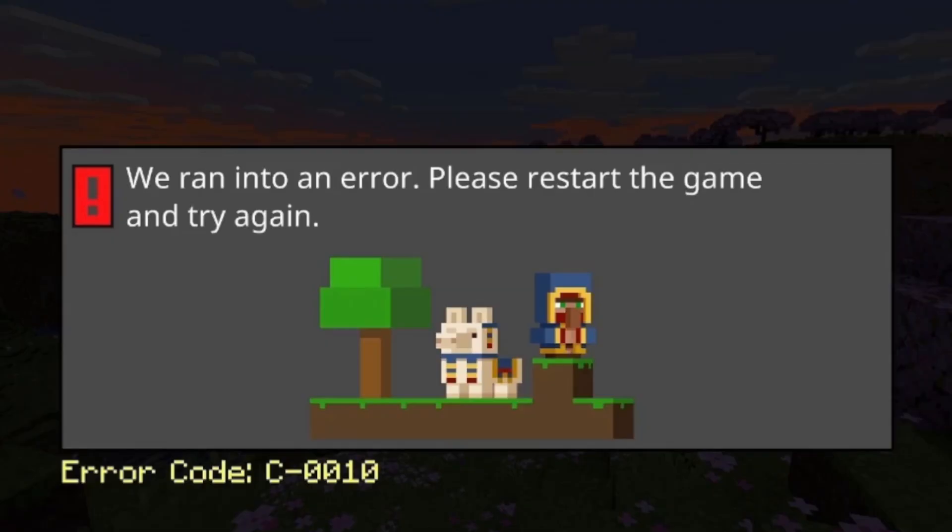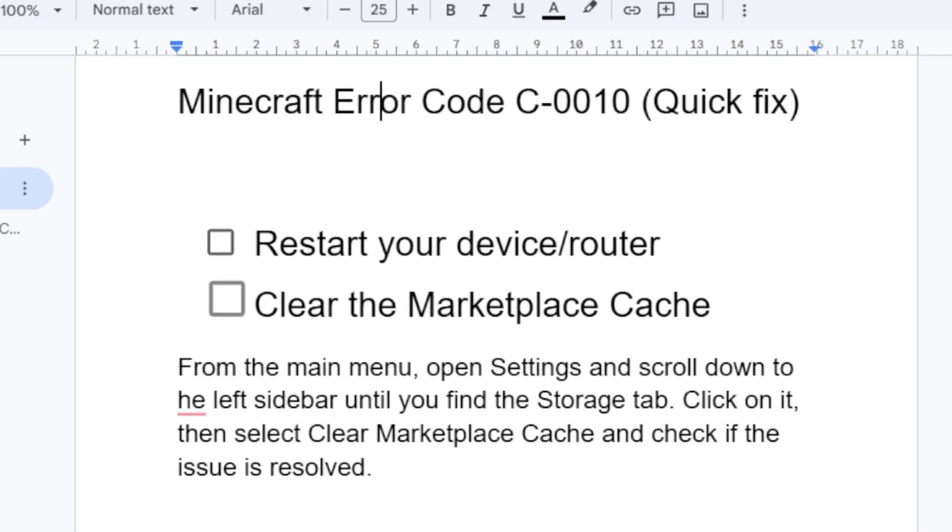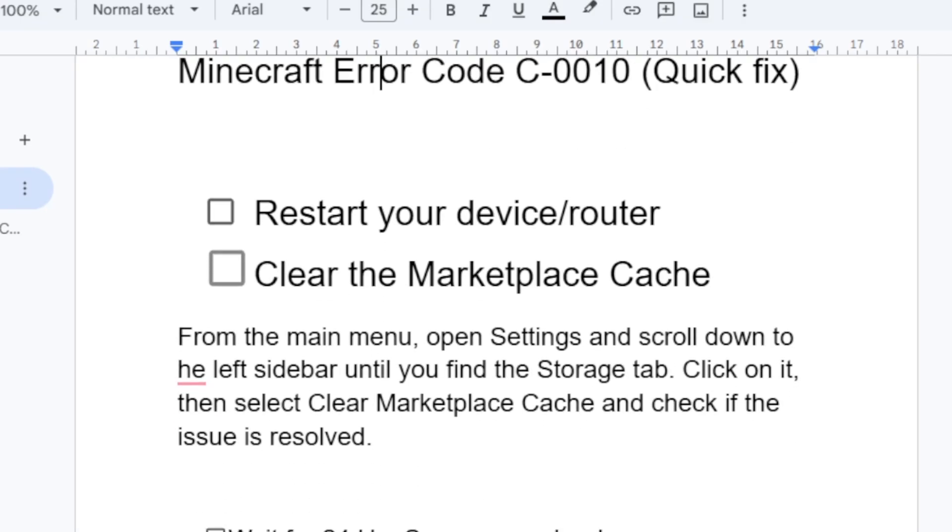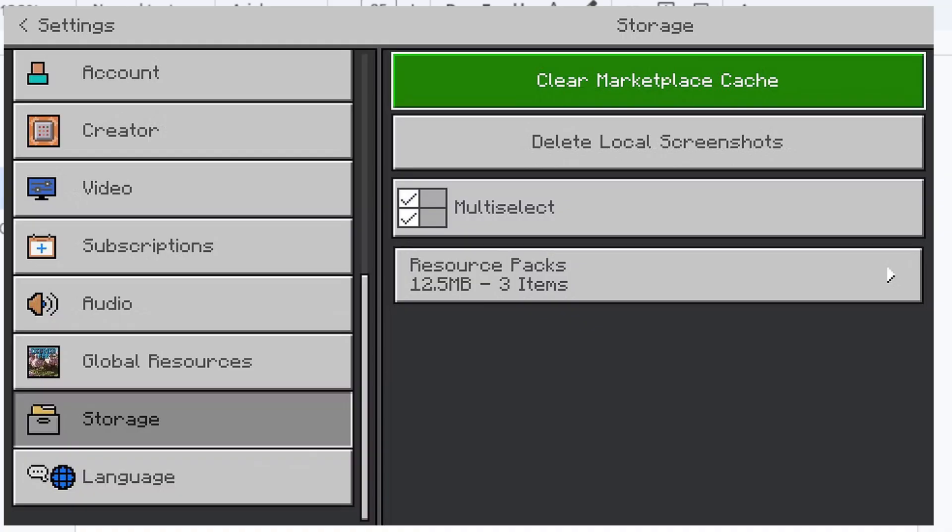If you've restarted your device but you're still facing the same error code C-0010, let's go to another step which is clear the marketplace cache. From the main menu, open Settings and scroll down to the left sidebar until you find the Storage tab. Click on it, then select Clear Marketplace Cache and check if the issue is resolved.